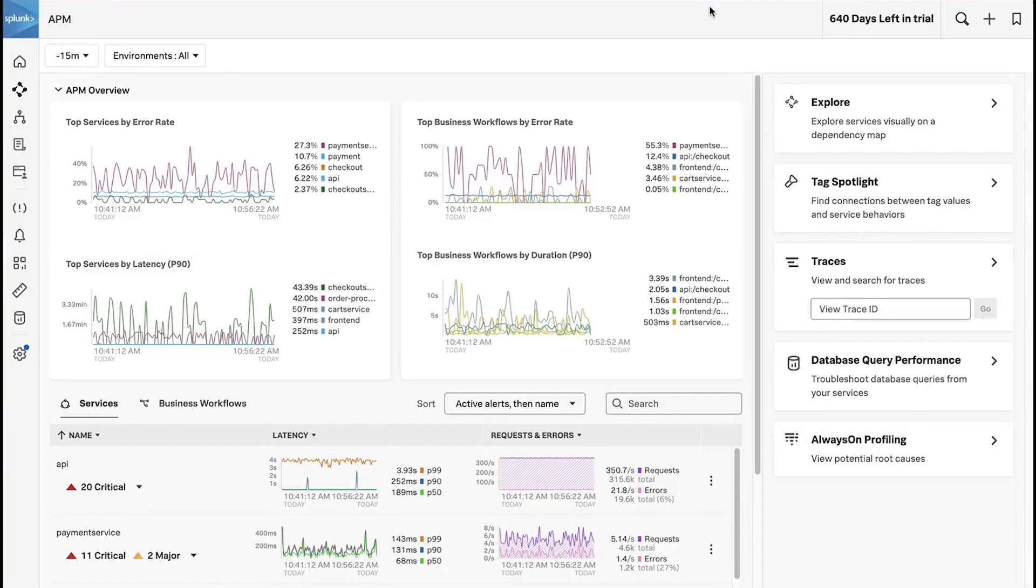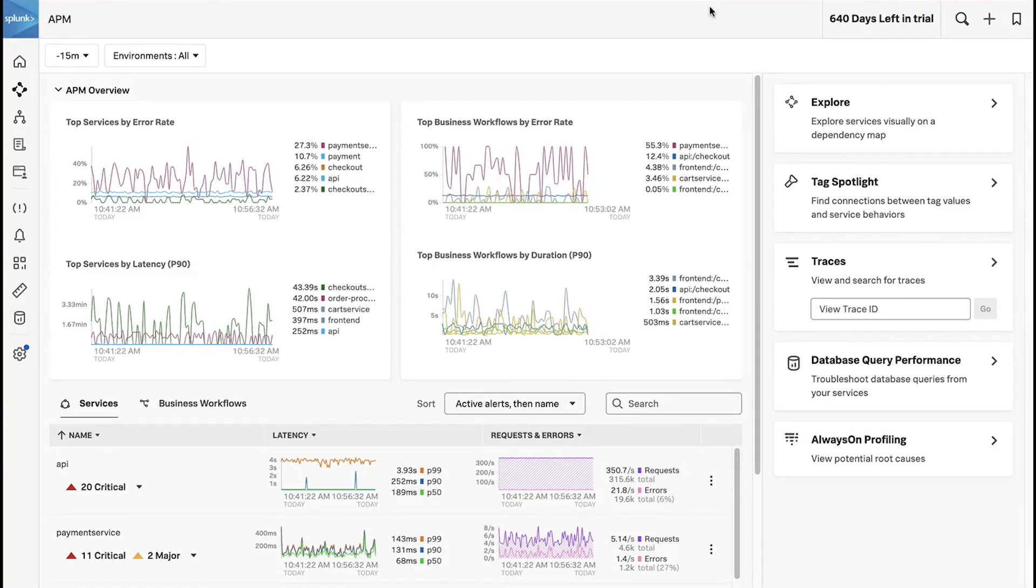Hello. Today I want to show you a couple of different troubleshooting scenarios that are now possible thanks to our new Trace Analyzer feature.